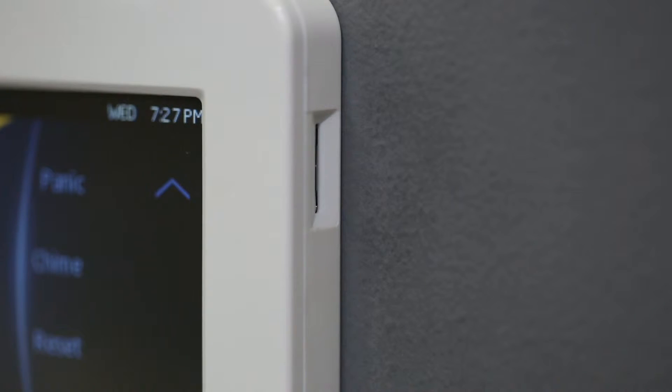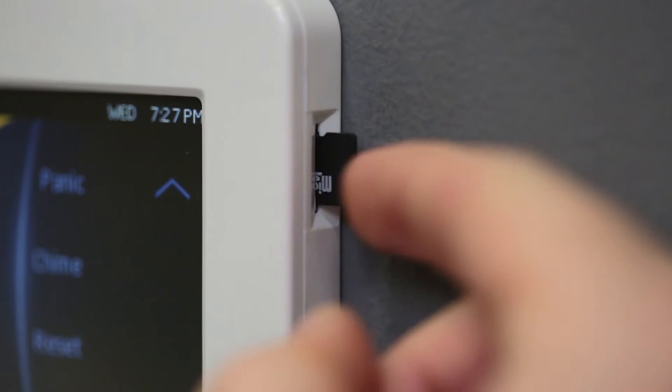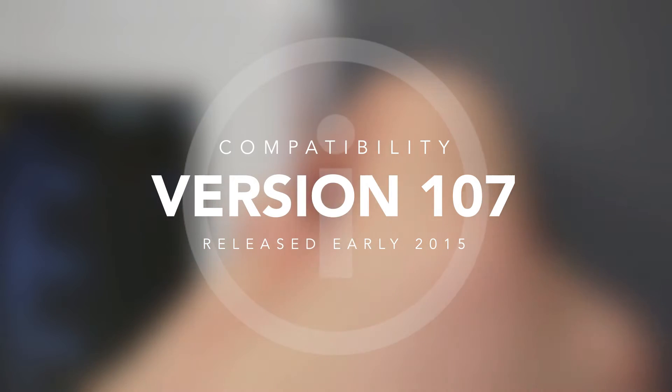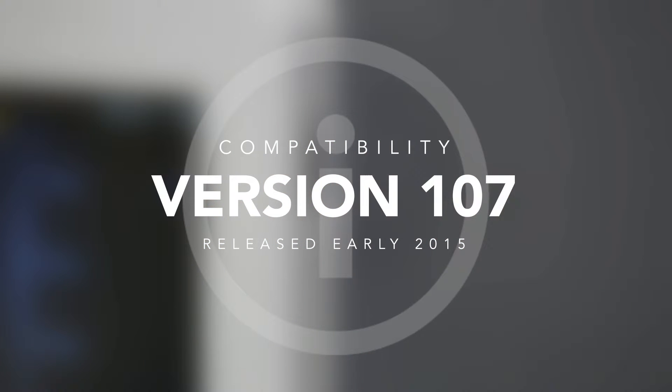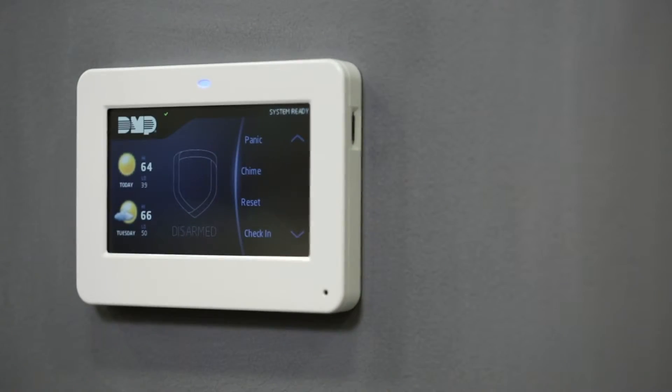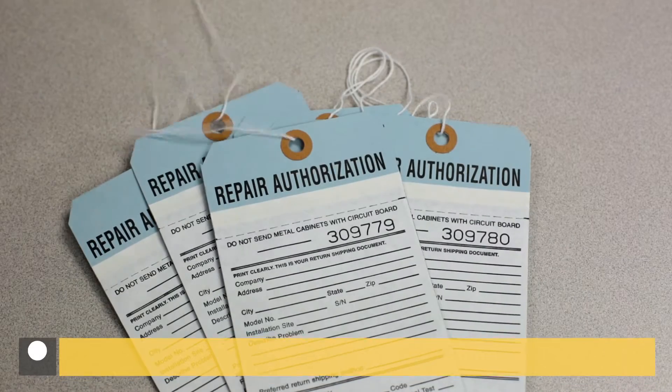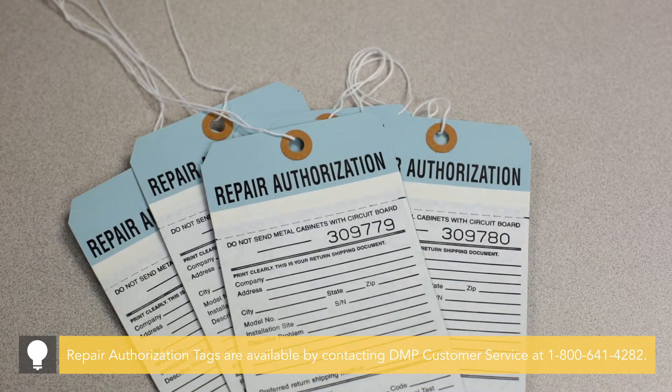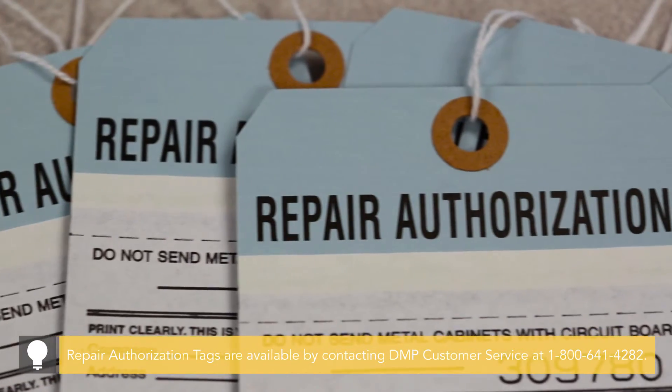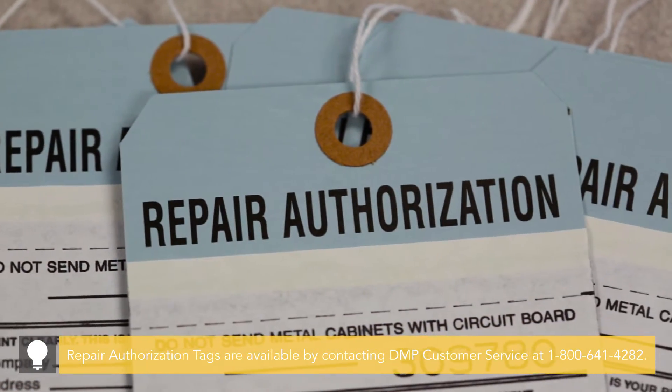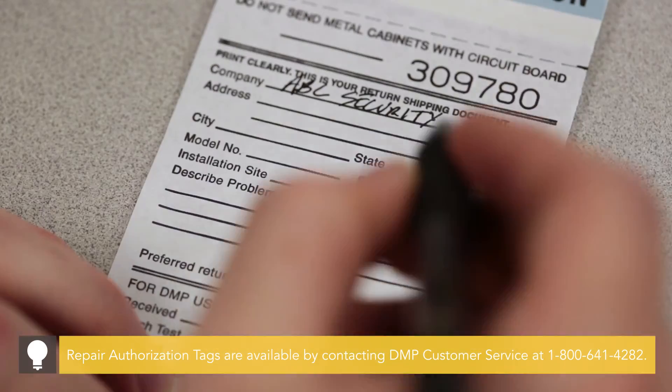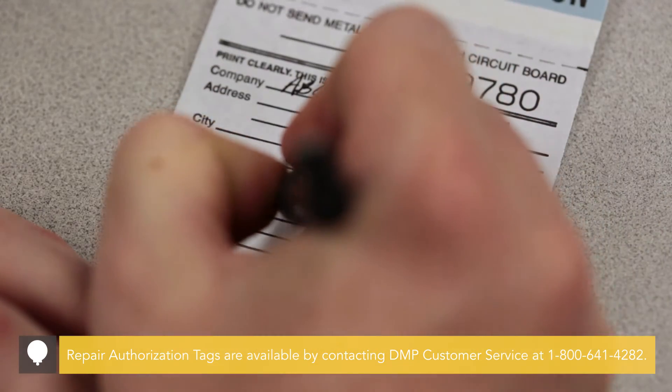In order to update your keypad using a microSD card, the keypad must be running version 107, which added the ability to update firmware via the microSD. If your keypad is running a version older than 107, you must return the keypad to DMP using a Repair Authorization tag and simply indicate Update to Latest Firmware.